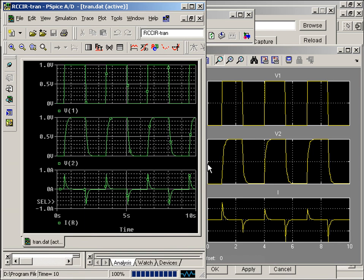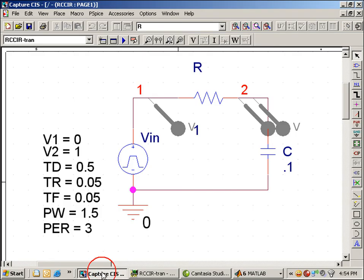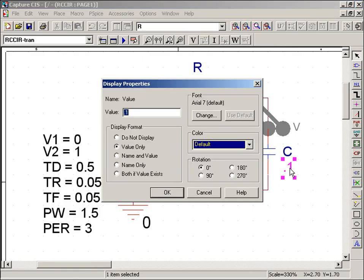Now to prove that this interface is really working and using the PSPICE engine, I'll go back to Capture, where I'll change the capacitance from 0.1 to 1F.